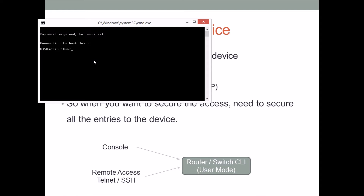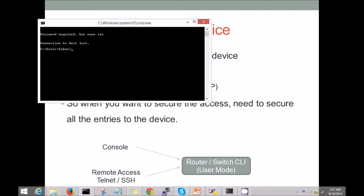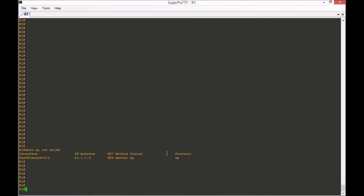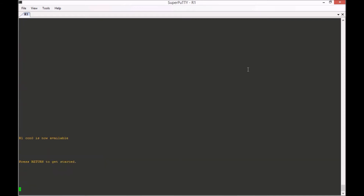That means it allows the telnet connection attempt, but since no password is set I cannot access the device. I've already connected to the device via console port using a rollover cable. Running 'show ip interface brief' you can see the FastEthernet port is configured with 10.1.1.3. Right now there is no password configured, so it won't ask for any password when connecting via console — as you can see, it connected without asking for one.